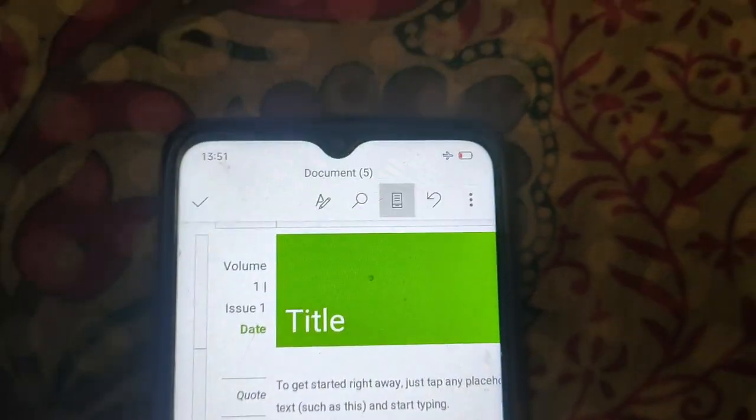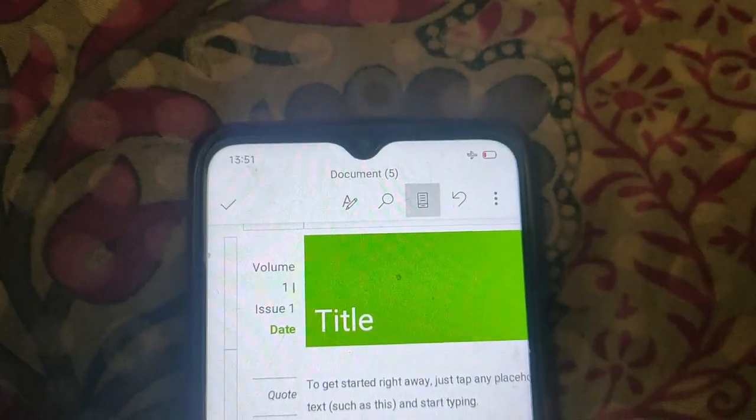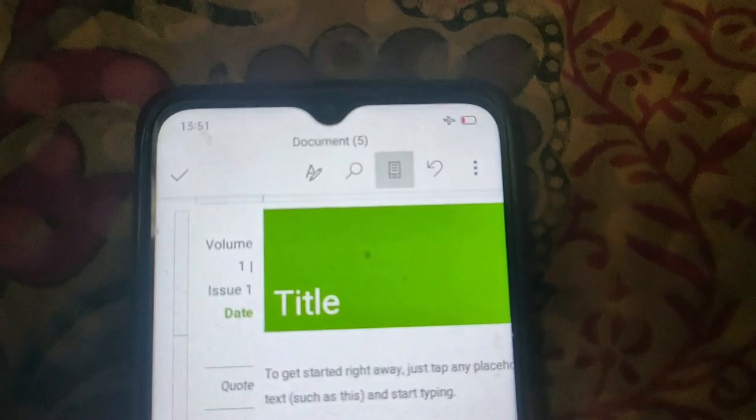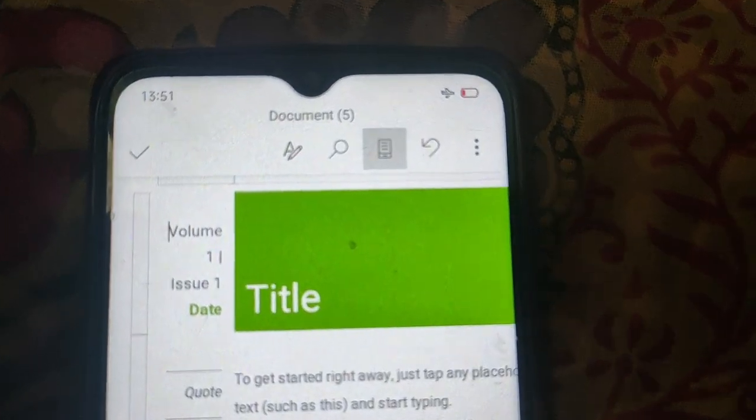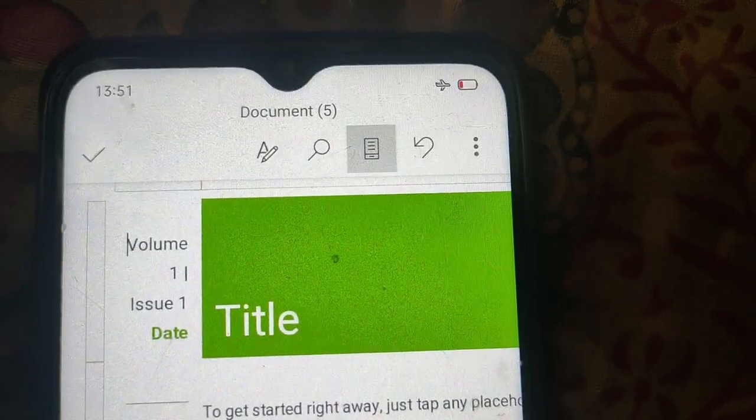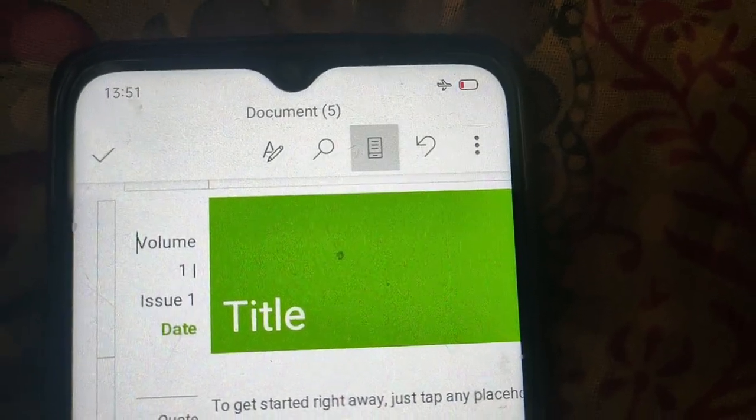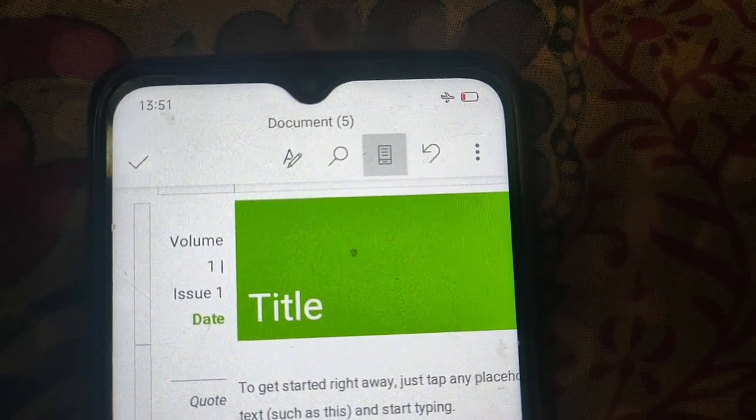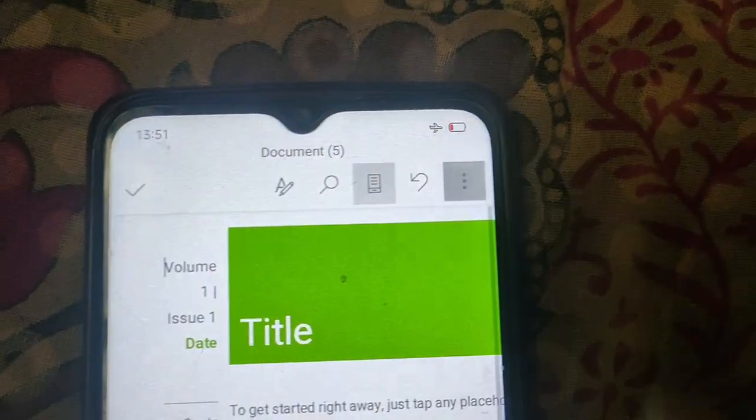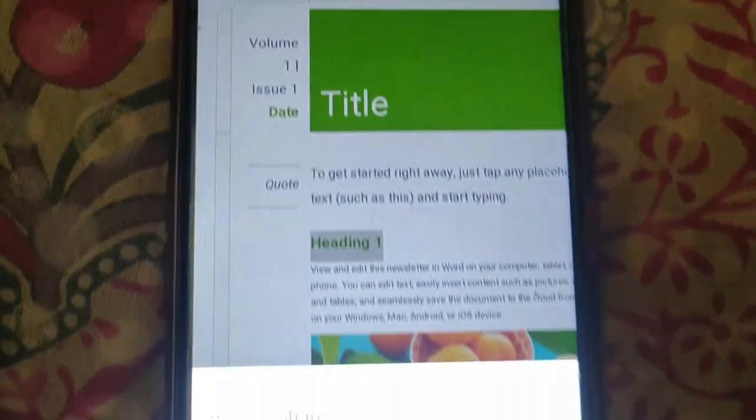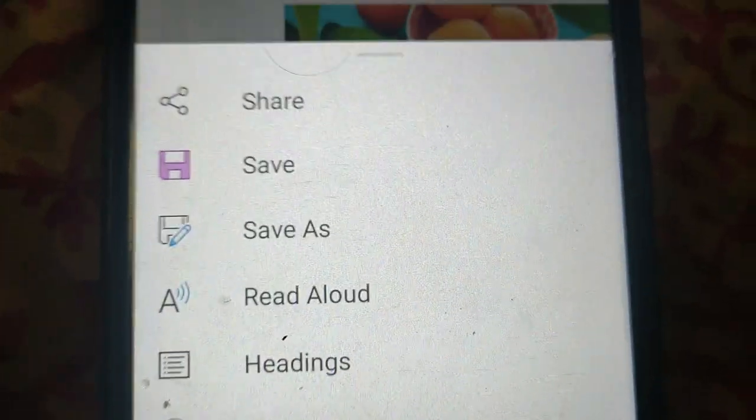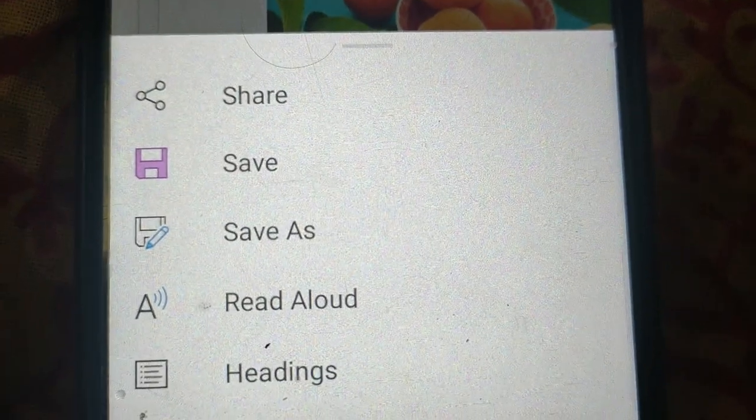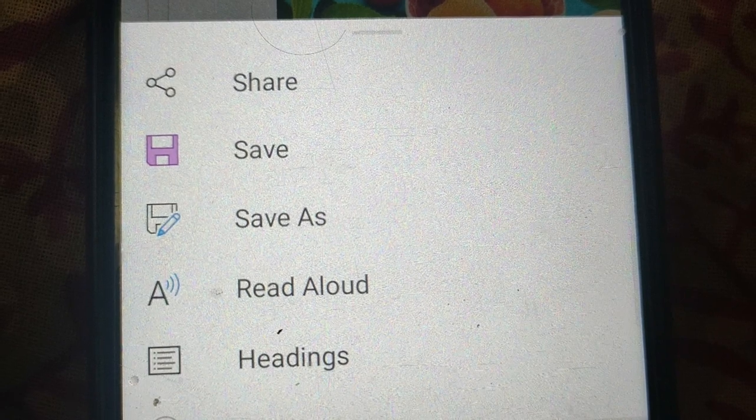document. Then to save as, click on these three dots and here the option save and save as.